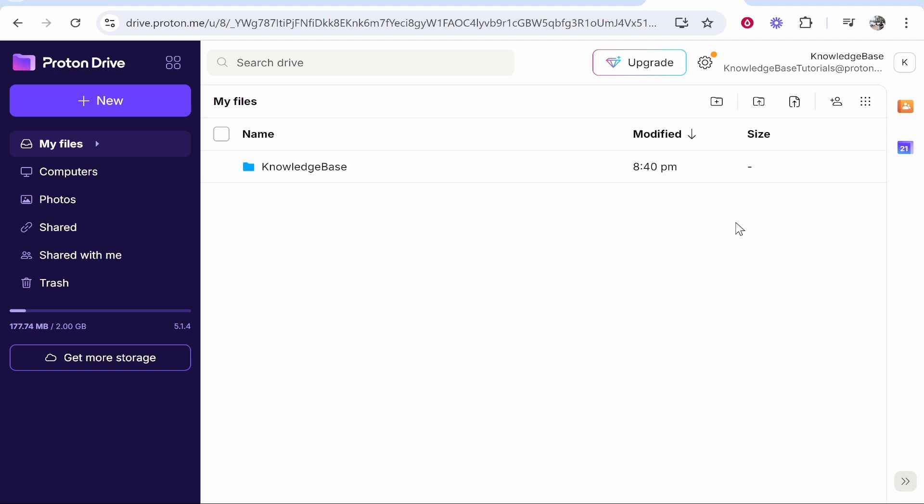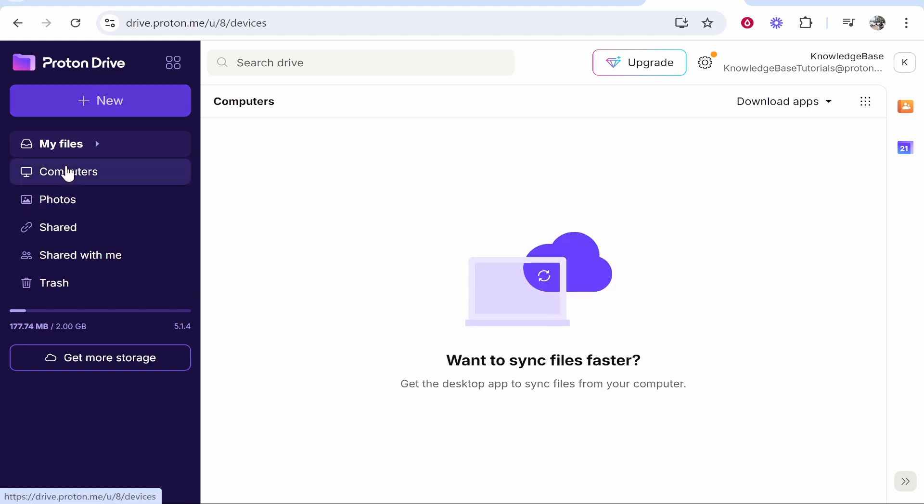In this video I'm going to show you how you can use the Proton Drive Windows app so you can sync files effortlessly from your computer to Proton Drive. If you go to Proton Drive, which I'm assuming that you all know how to get to, you just need a Proton Mail account.